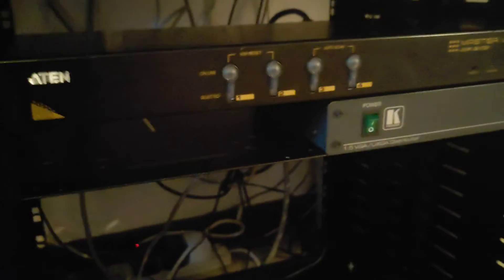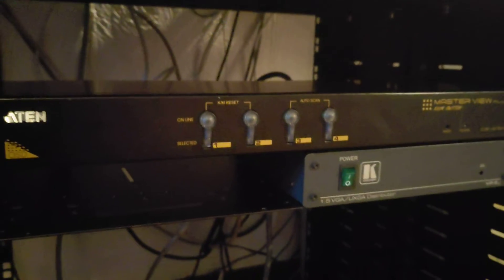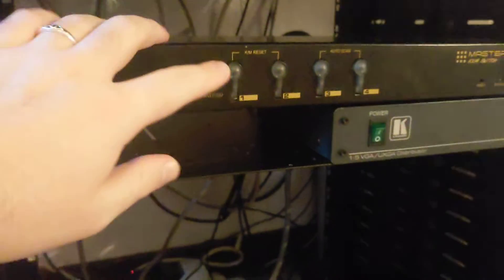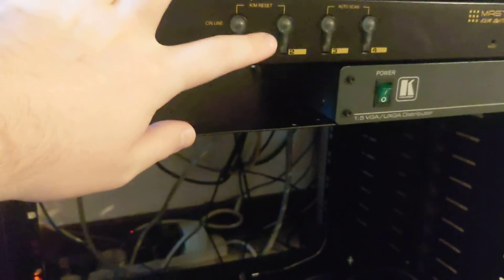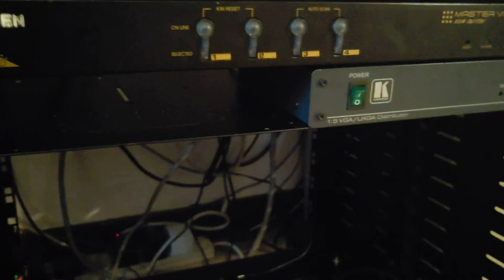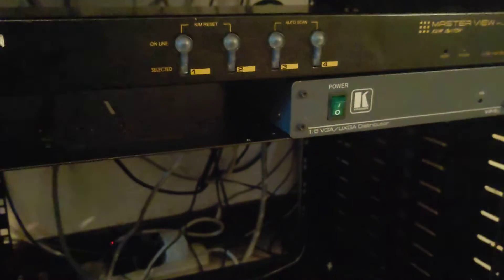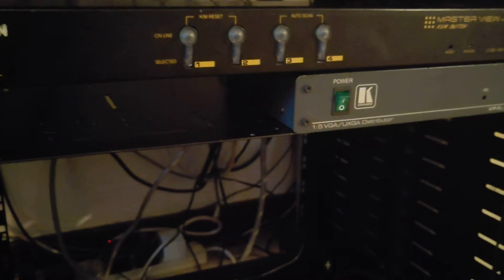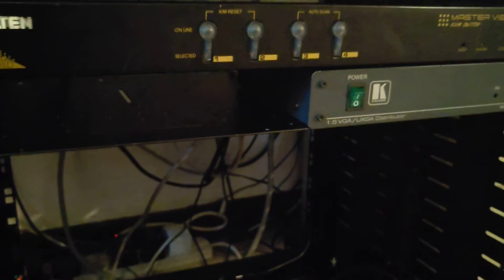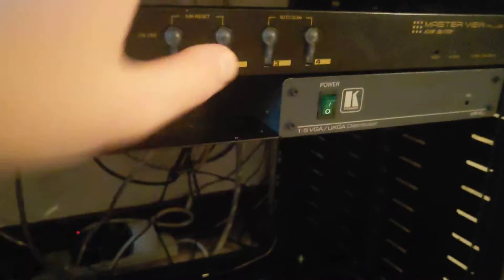So assuming there are two computers plugged into this by the time I'm done, and say the XP one is on number one and the 98 one is on number two—if you want to use the 98 PC, just press two. If you want to use the XP PC, press one. And it's as simple as that.